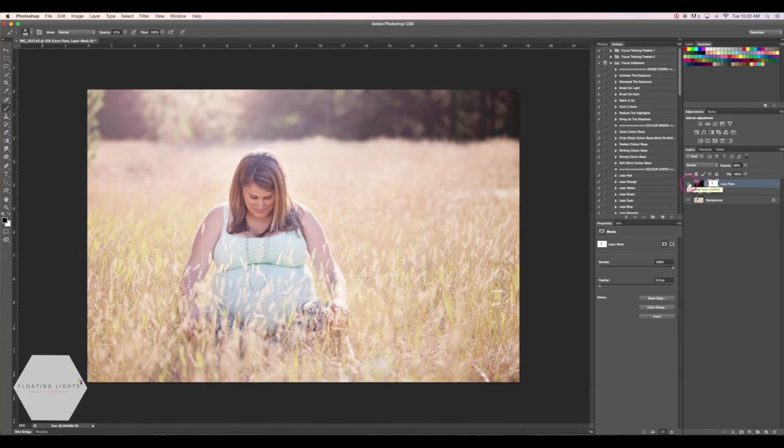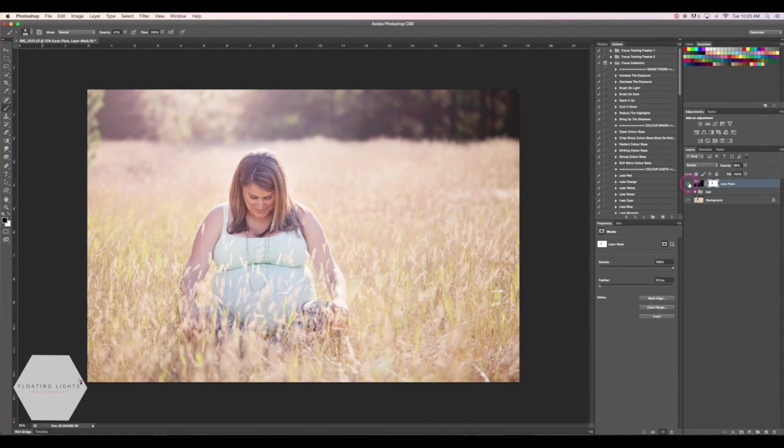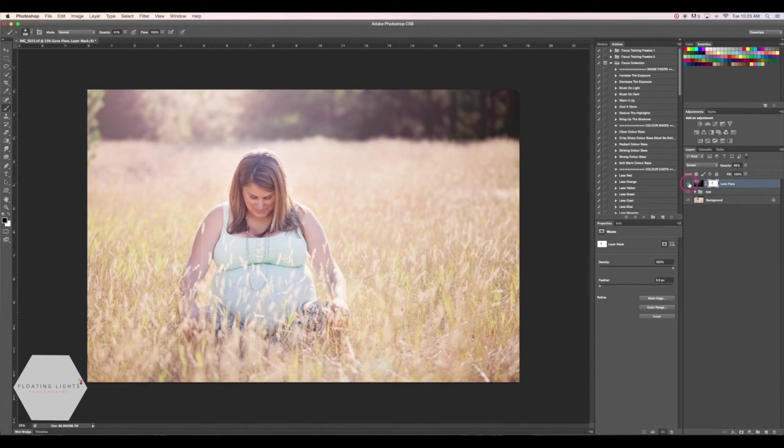Lens flares are a really great way to add light. And now that you know how to do it non-destructively, you should be good to go. Thank you so much for watching. I really hope you enjoyed this tutorial. If you have any questions, you can always email me at hello at floatinglightsphoto.com or you can find me over on Facebook at facebook.com slash floatinglightsphotography. Thanks so much for watching and have a great day.